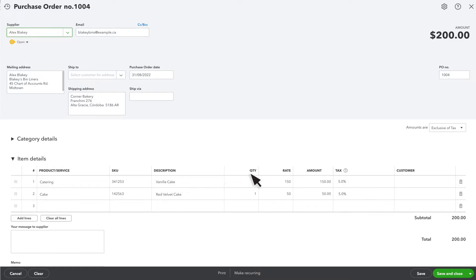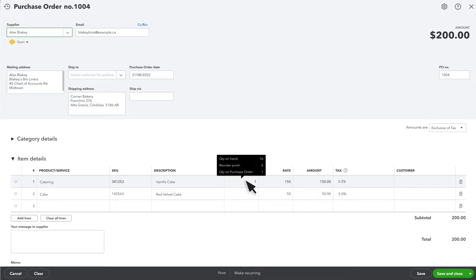Enter the quantity you want to order. Notice that if you hover over this, QuickBooks will show you the quantity you have on hand and your reorder point.